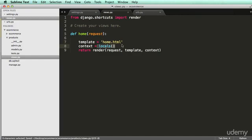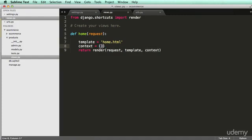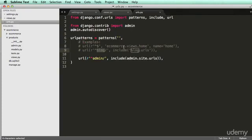And locals is just a function that allows us to use just general context. You can also just use an empty dictionary here, too. That's okay as well, but I'm just going to use locals for now. Alright, so now that we have this, we can go into our URLs.